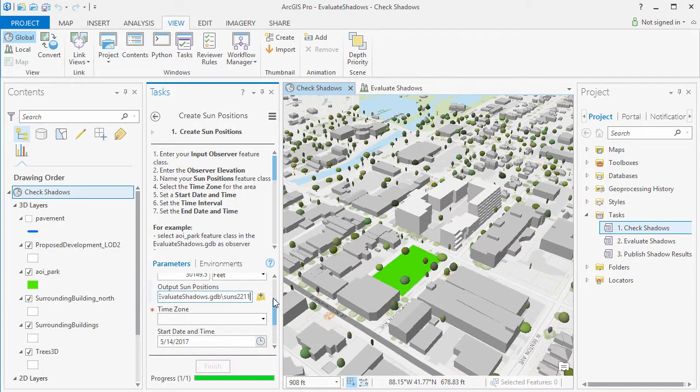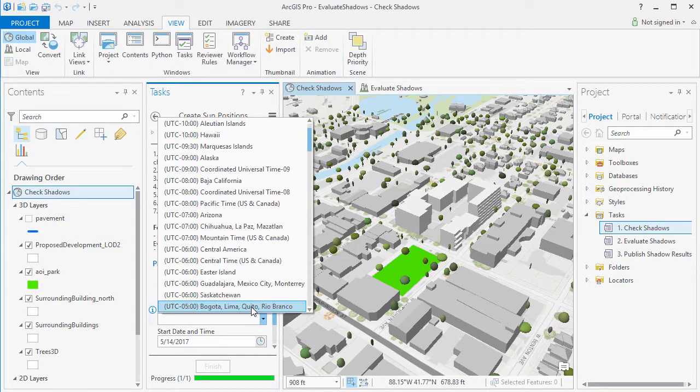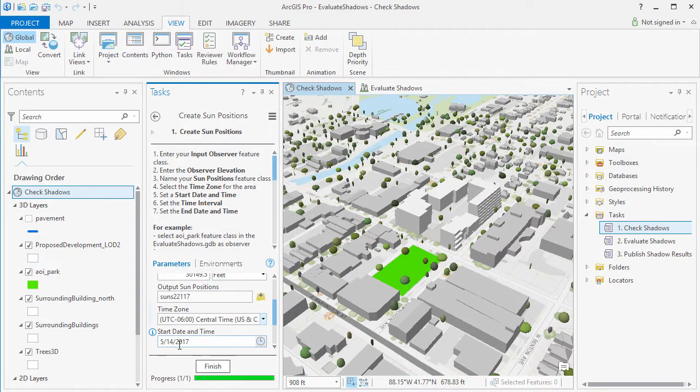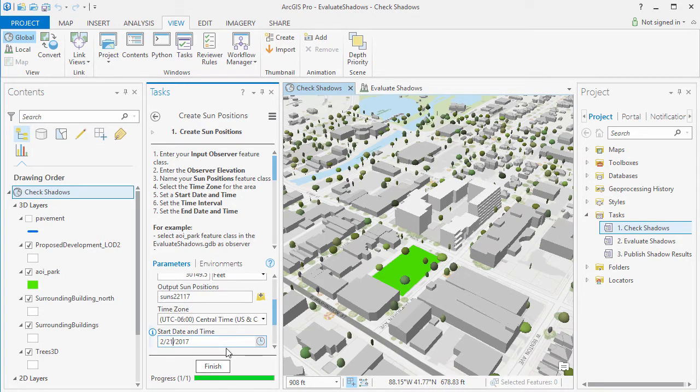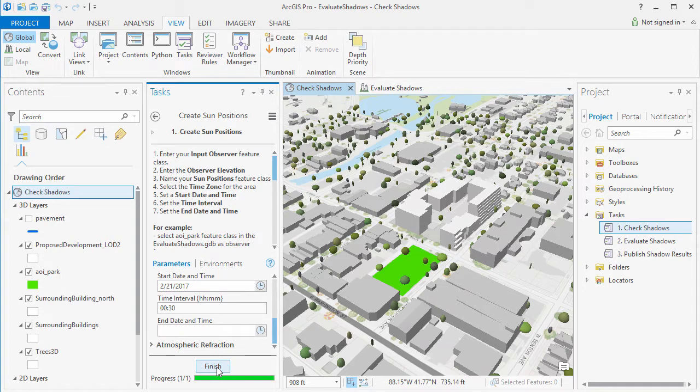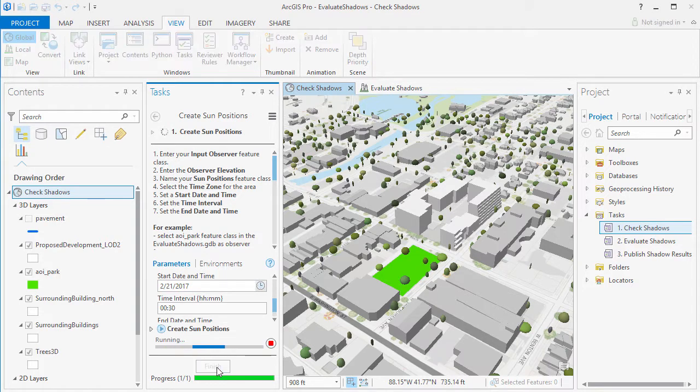Name your Sun feature class, set the correct time zone and then set the date that you wish to calculate the shadows for. Hit Finish and a Sun Positions layer is created.